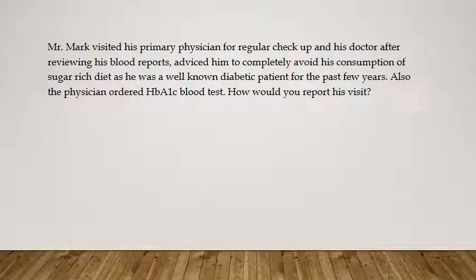In this question, what is the problem? The patient is diabetic — that is the only problem mentioned. A well-known diabetic patient for the past few years means it is a chronic condition, and there is no mention of worsening, so it is a stable chronic condition. We have got one stable chronic condition. You look at the problem table and identify that one stable chronic condition comes under Low. So mark the problem table as Low.